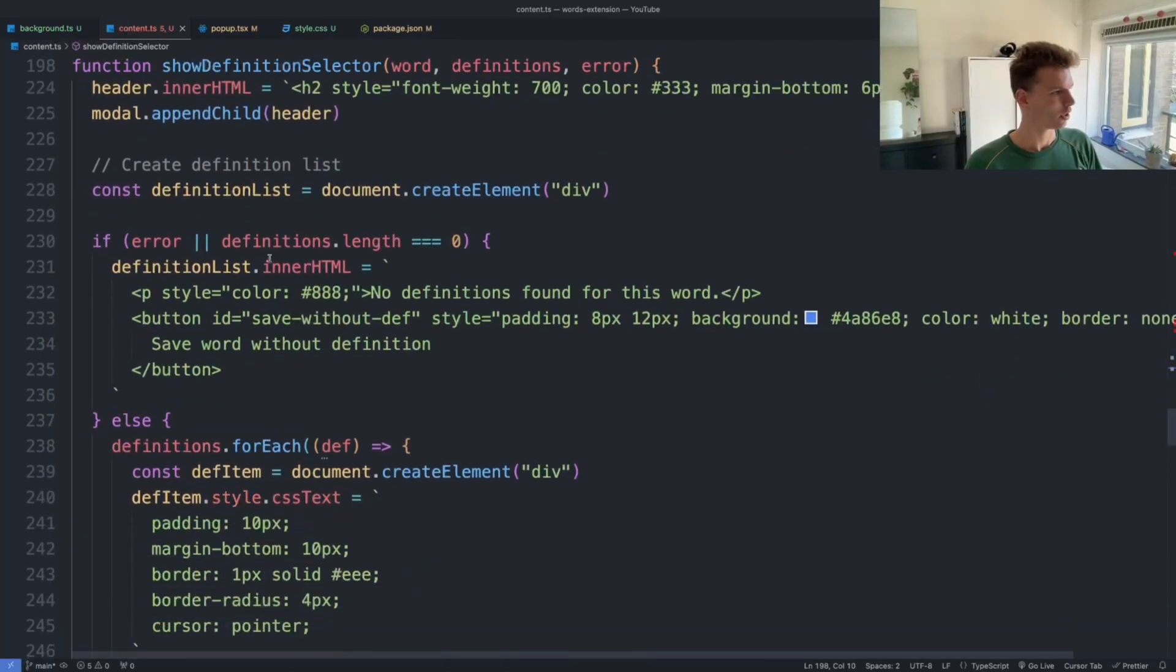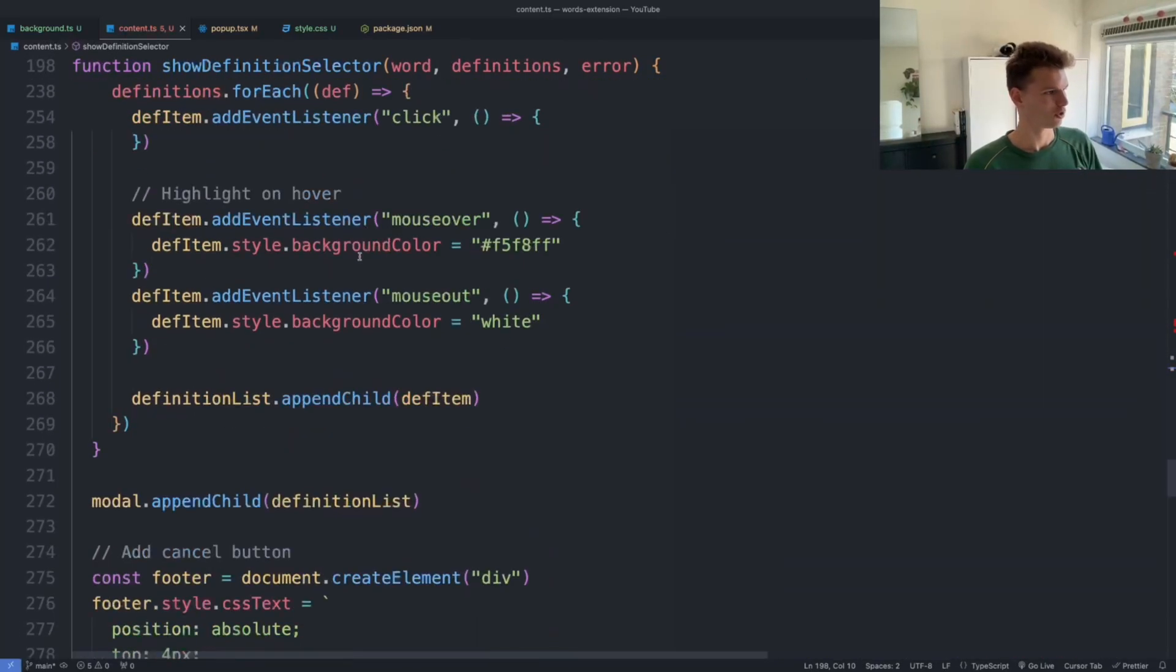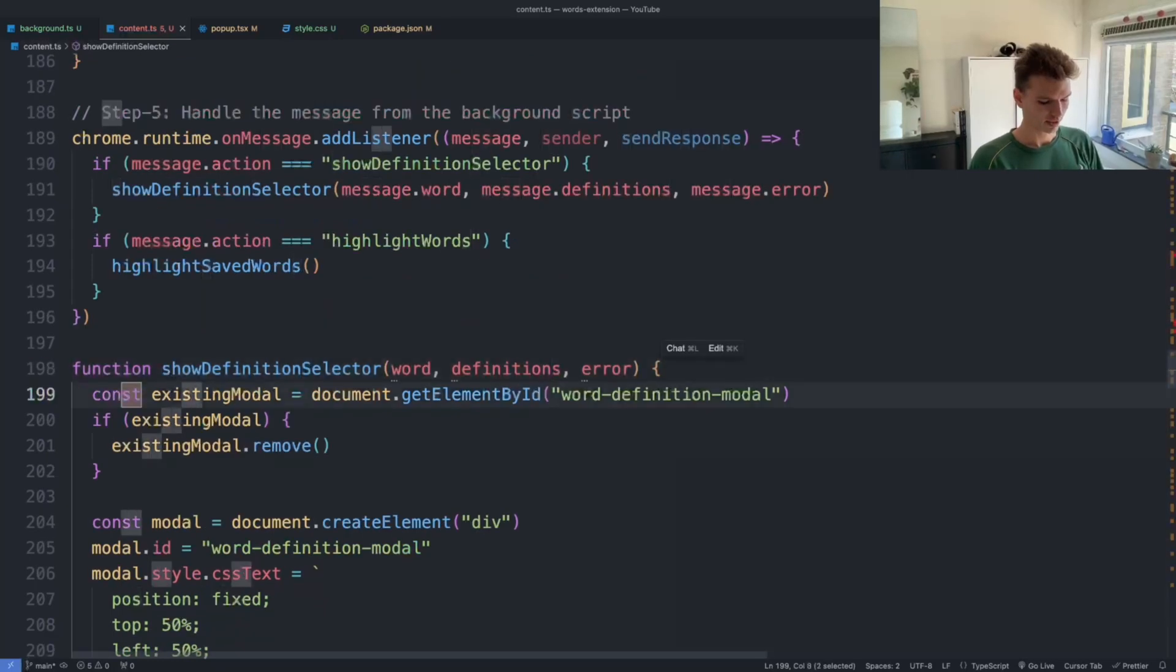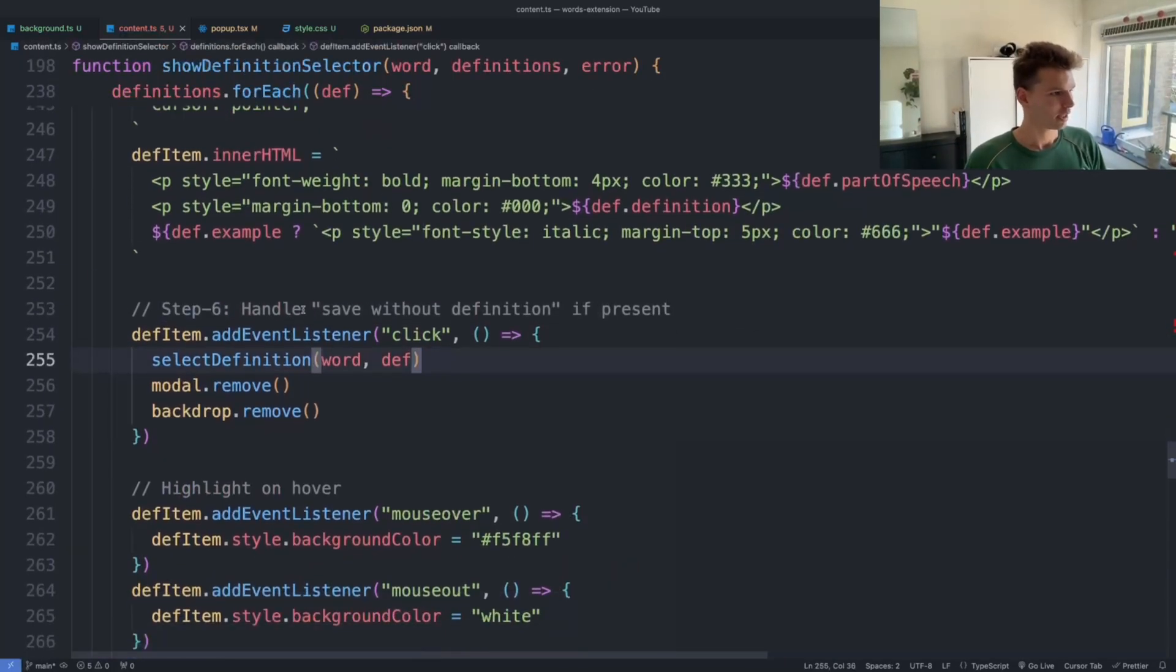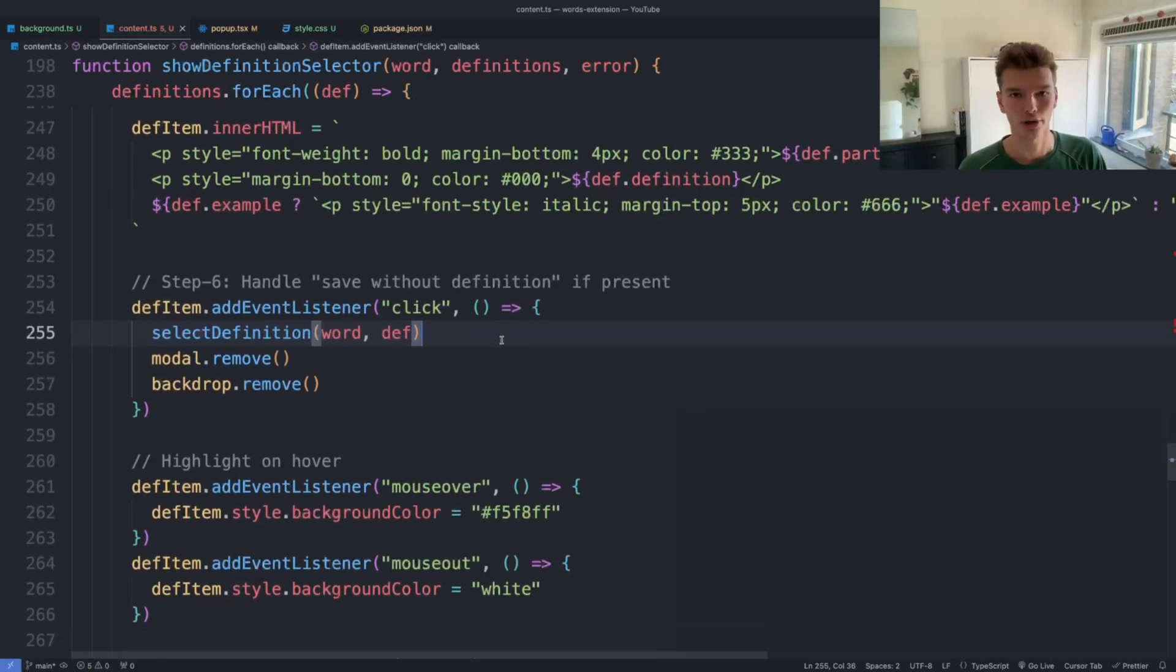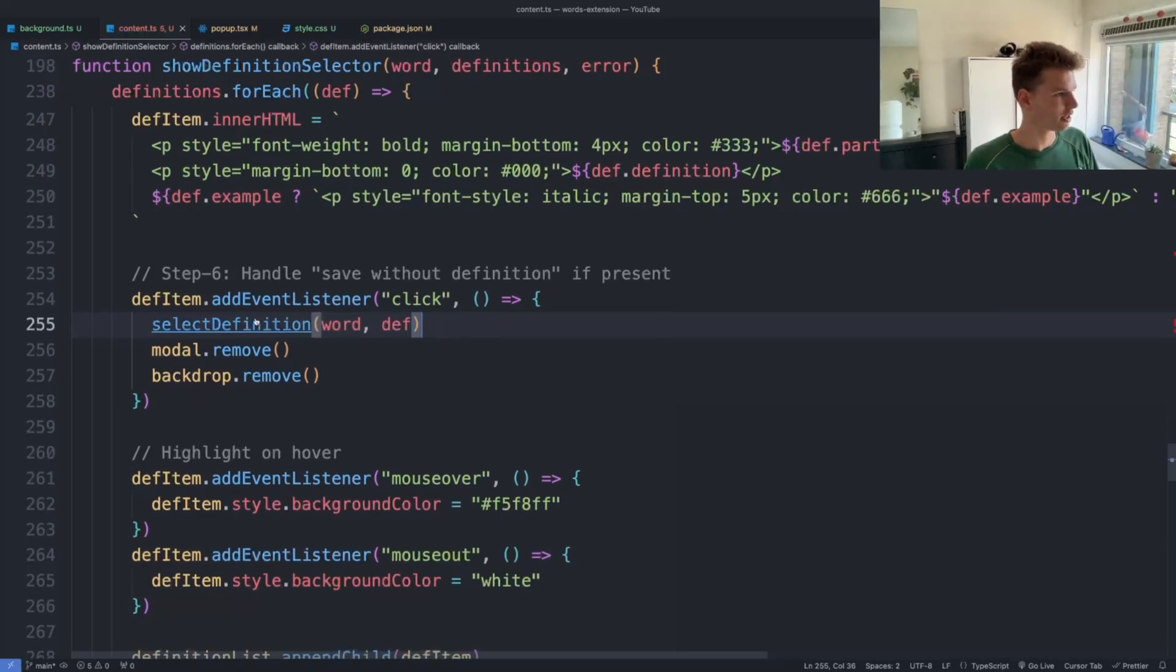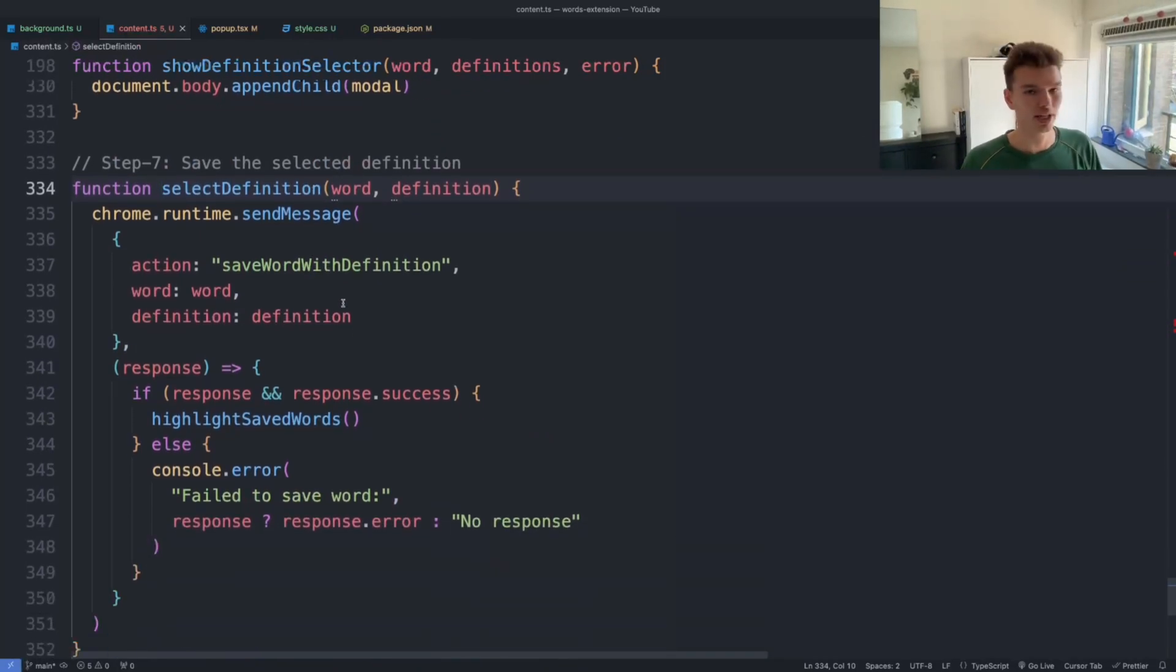So 'show definition selector' creates a modal, finds the definition, and just shows them to the user. And then in step six, if I find that real quick, we can also set up an onClick listener so that whenever the user clicks on the word that they want to insert, we can listen to that and then select and call a function that basically saves that word to our database.